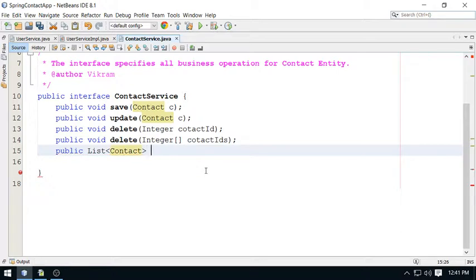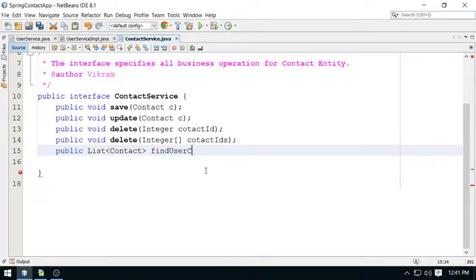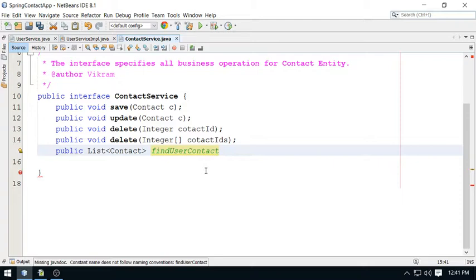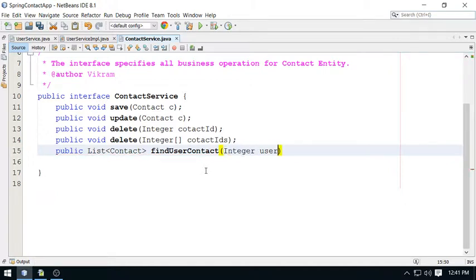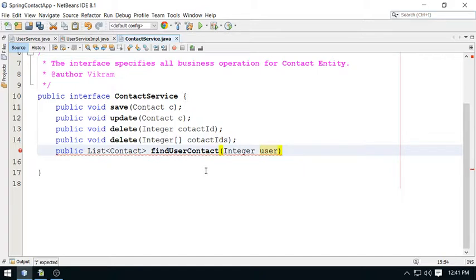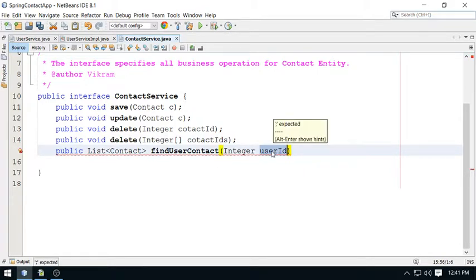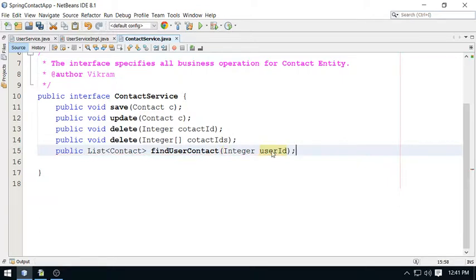So this is the userId - userId, userId. This userId will be present for the person who is recently logged in. This is for all contacts.